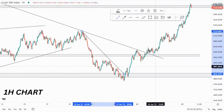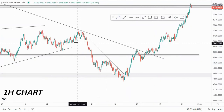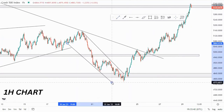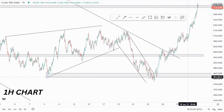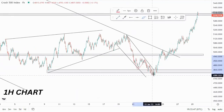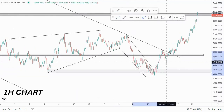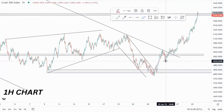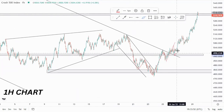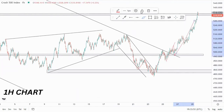We also have a descending channel here, and the descending channel has some type of inverse head and shoulders to it. This is the right shoulder, and that is where you buy — come back, retest, and then look for those buying opportunities.